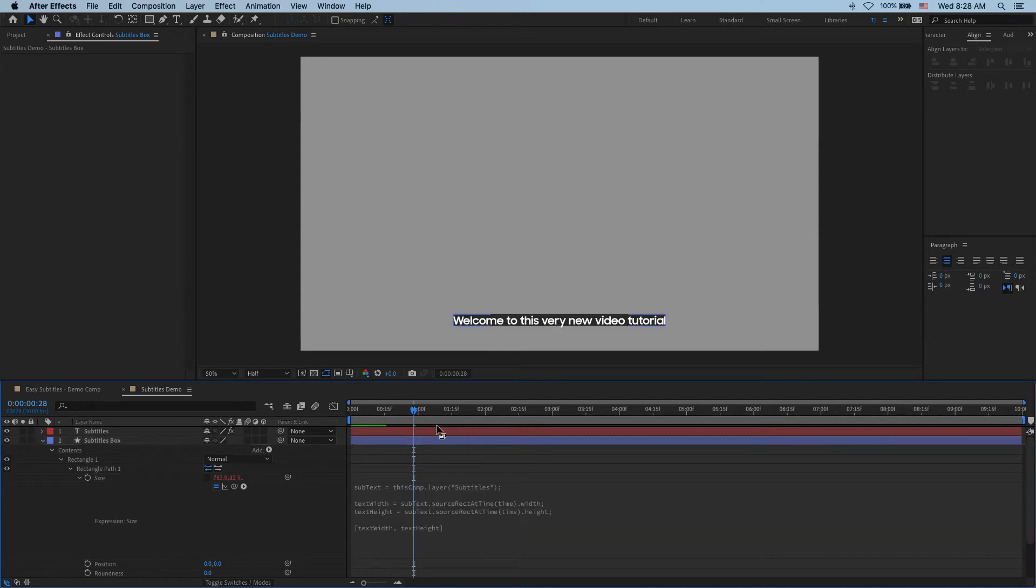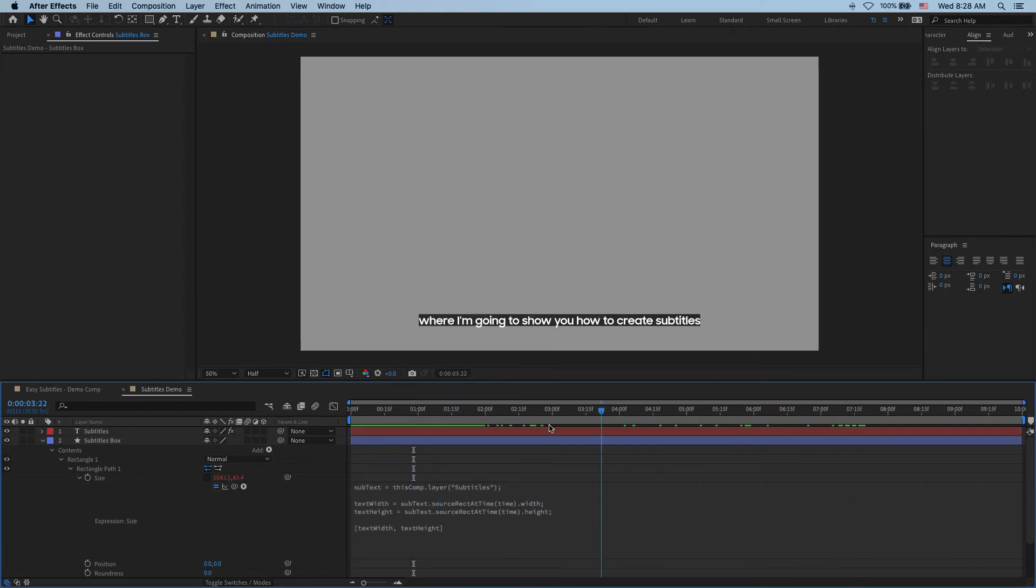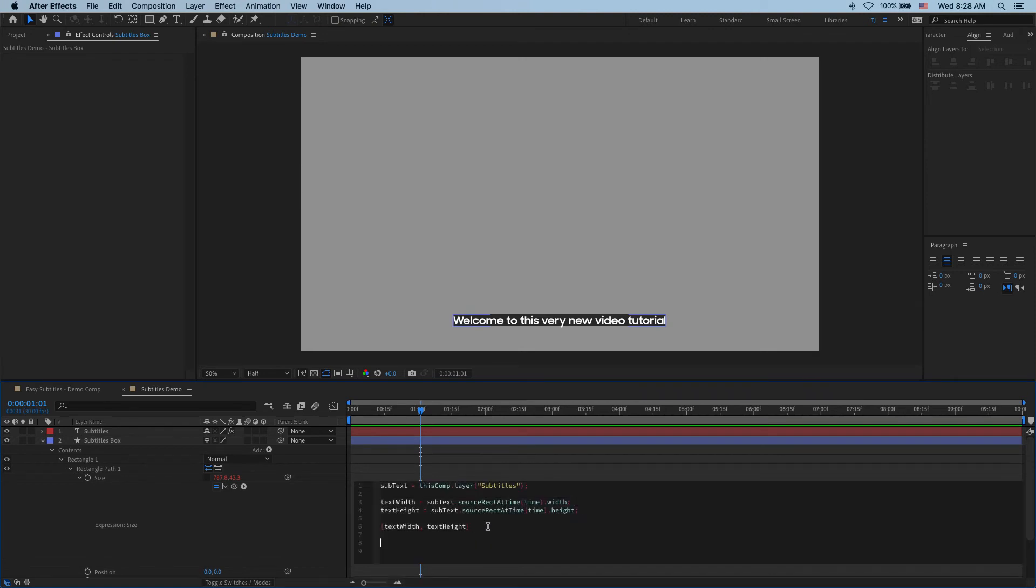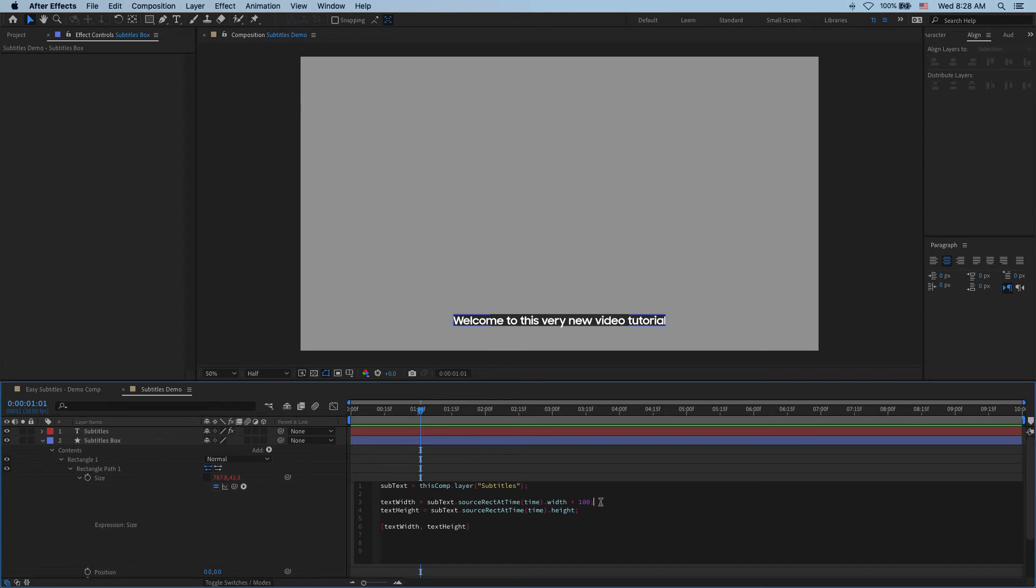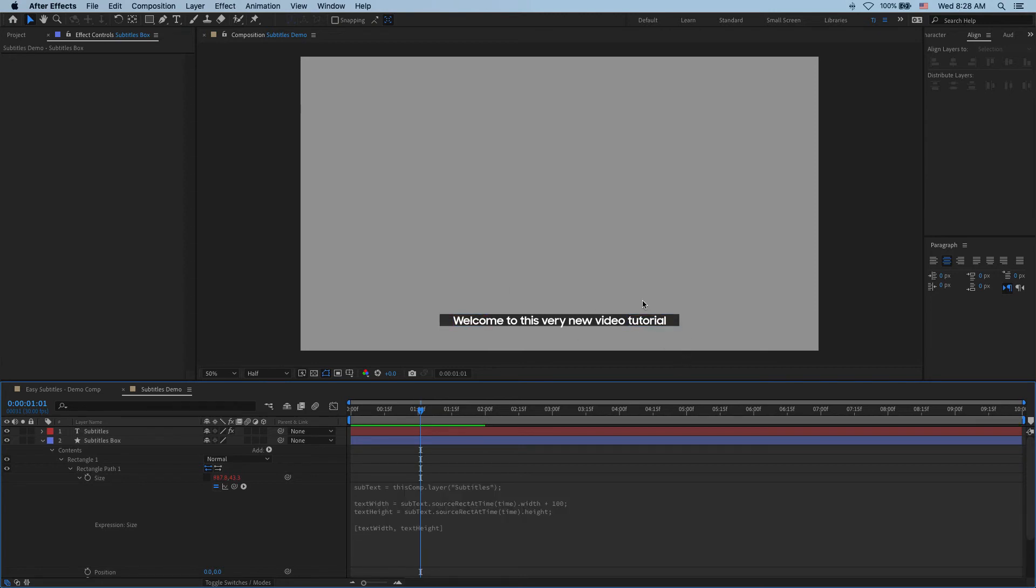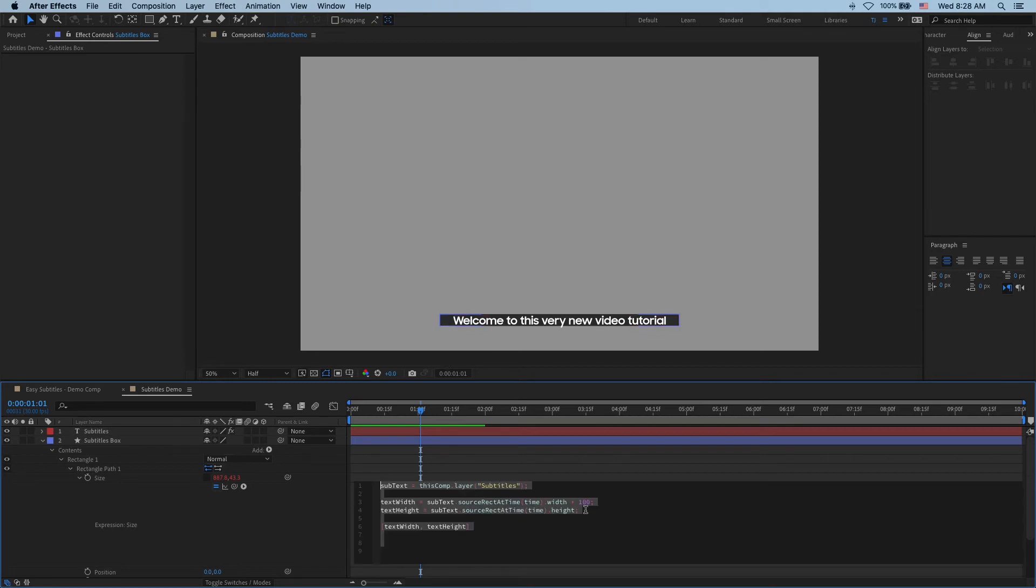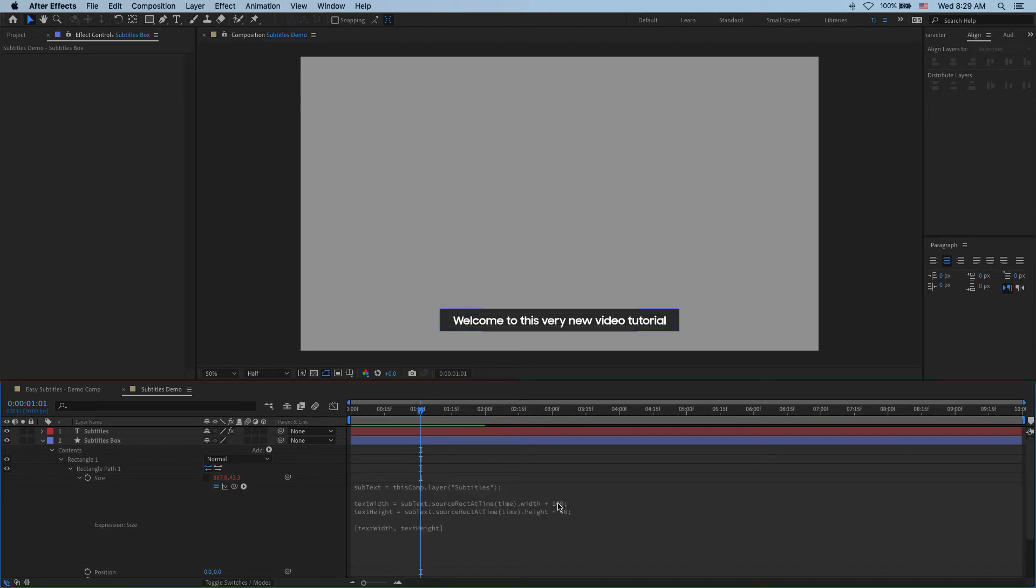And now we can see that our box is perfectly following the size of our text. Great! It's a little tight though so let's fix that. I find my width and over here I say I like how you're getting that width but I want to add a little margin to it. So let's make it 100 here which adds 100 units of width to whatever the text is. And so you can see that it adds 50 here and 50 here. And then for my height I might add a little less say 40.